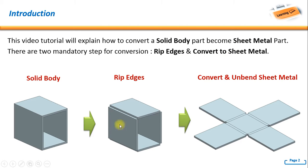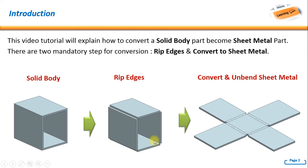For example, in here I have a solid body and then I do rip edges. Notice the changes, and finally I convert and unbend the sheet metal.